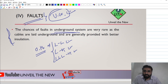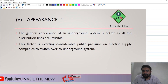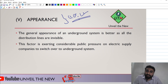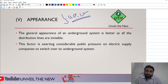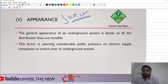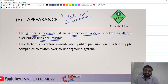The fifth parameter is appearance. In the overhead system, wires are visible, and a complex network does not look very good. Compared to that, in the underground system, there are no visible wires — everything is beneath the ground — making the system look very convenient and good. The general appearance of the underground system is better.